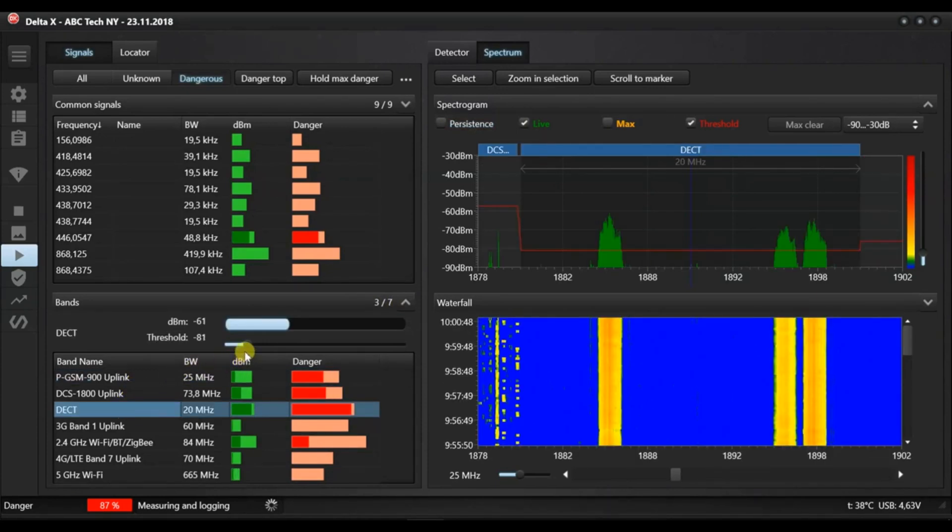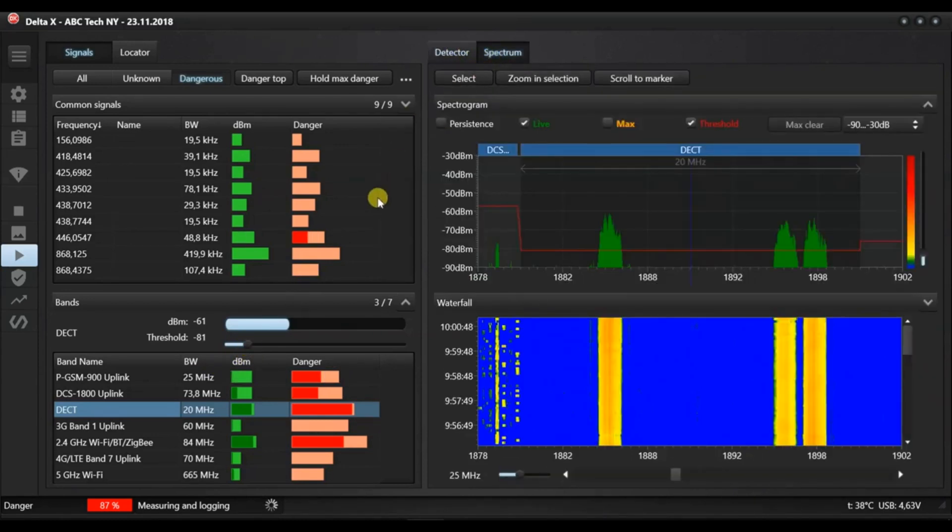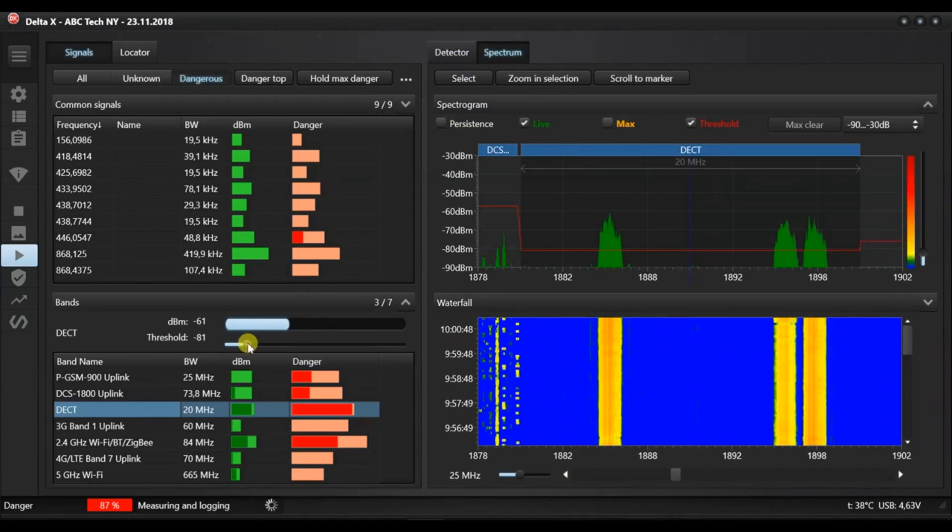When the Delta X or its antenna approaches a new DECT device which is closer, its signal will exceed the threshold and we will have an alarm.